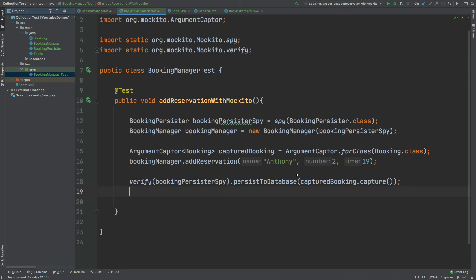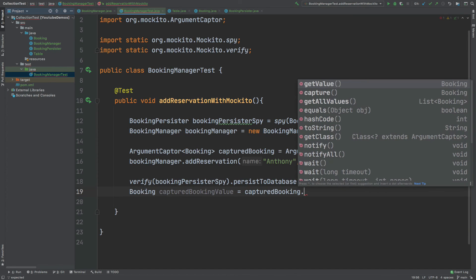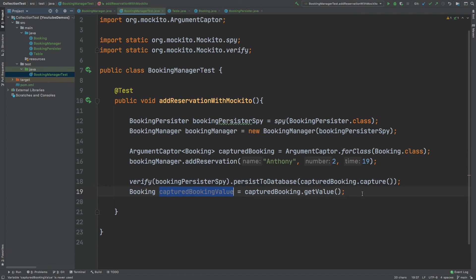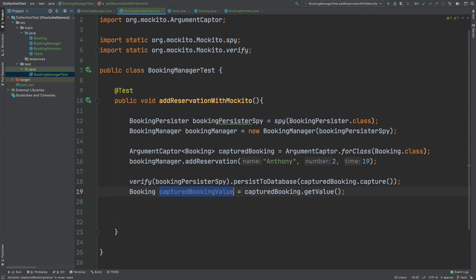We use the capturedBooking.capture method keyword to obtain the actual object instance being passed in through that method call. Now we can extract what has been captured into our own booking instance by using the getValue method, which will return the actual object back to this capturedBookingValue instance. Now we're able to test upon this captured booking value — which is the booking passed into the persister — and assert that the name is Anthony, the number at the reservation is 2, and the time is 19.